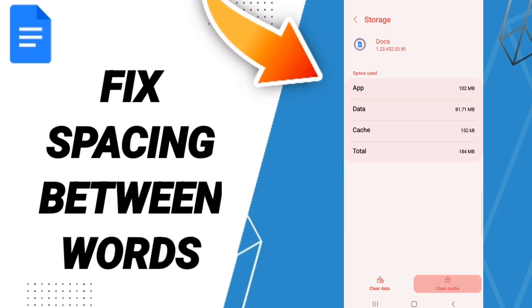Here we click on Clear Cache. Don't click Clear Data because that can cause you errors in your app.